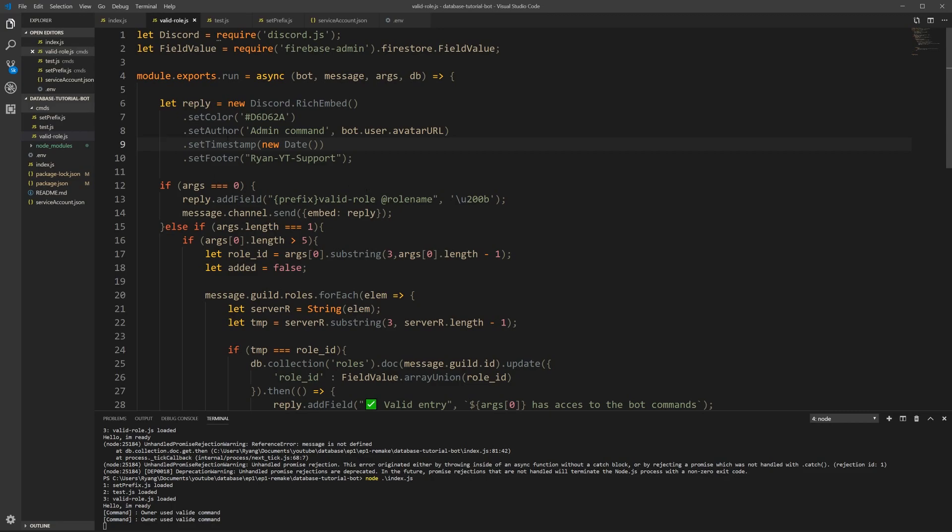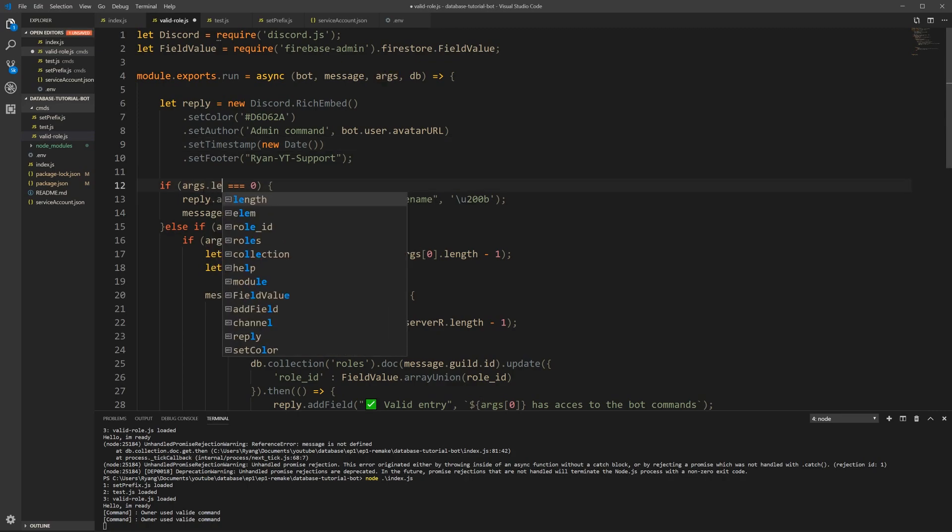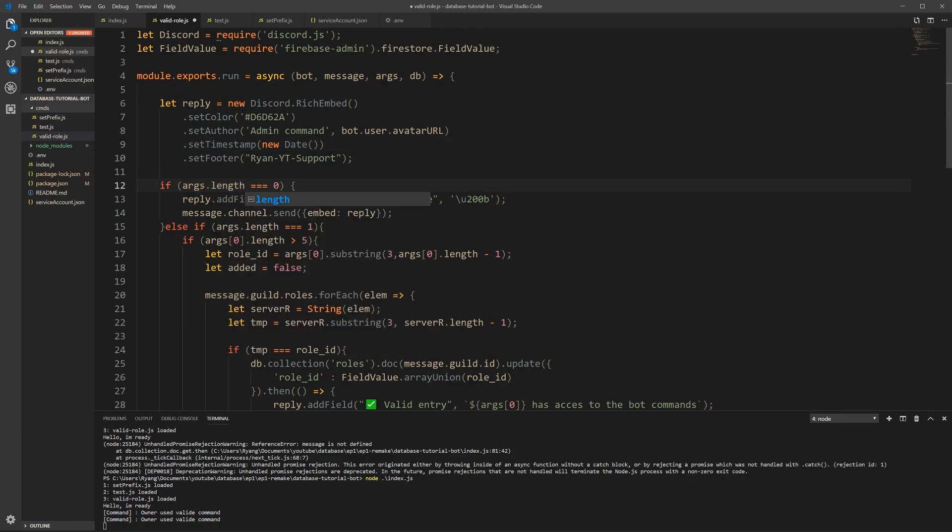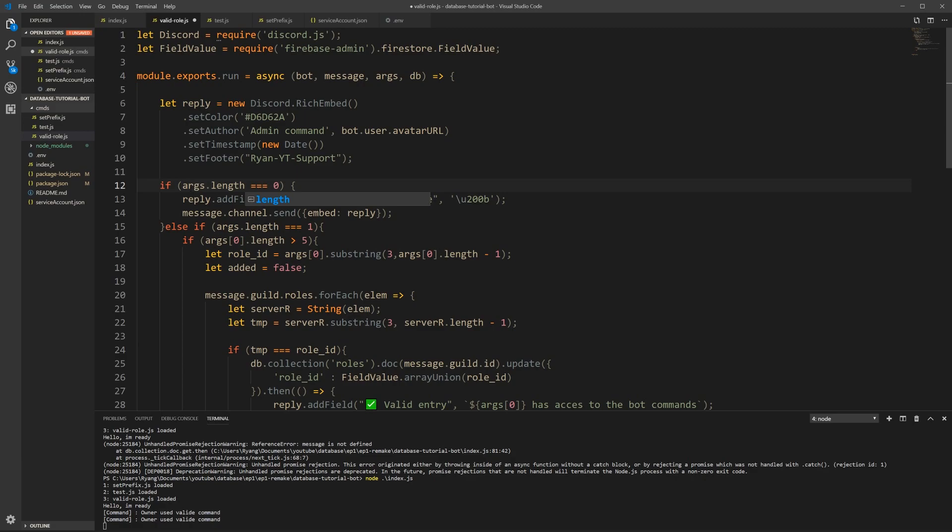But when I come back here to look, I just wrote args triple equals zero, which we forgot to write length. So this is in your valid role file. Around line 12 for the triple equals zero, I forgot to write length, so make sure you add that. Okay. Now that you have that added, now we can check.